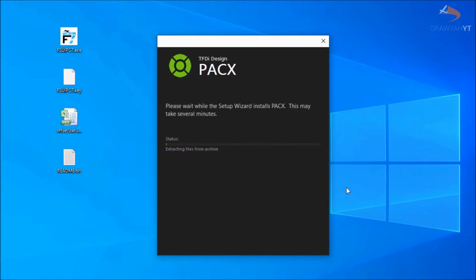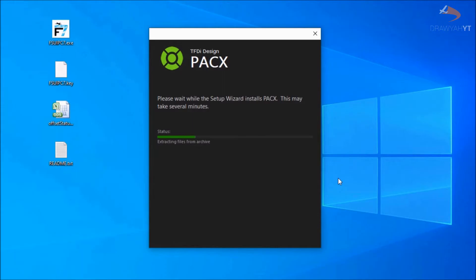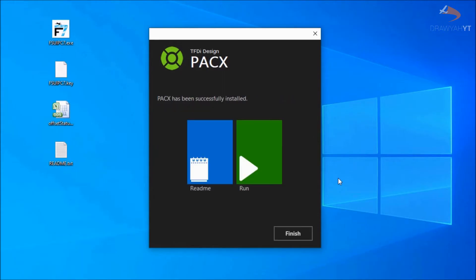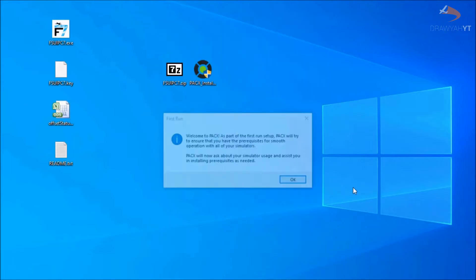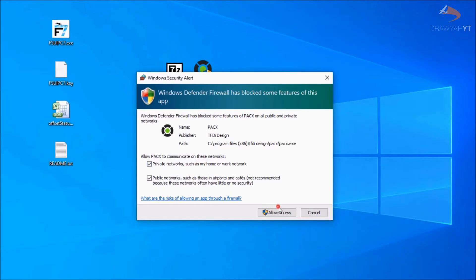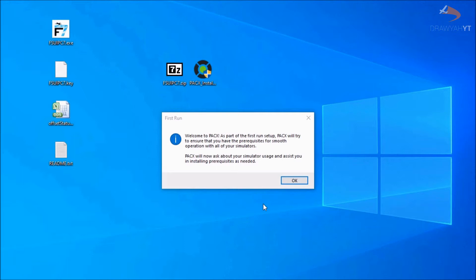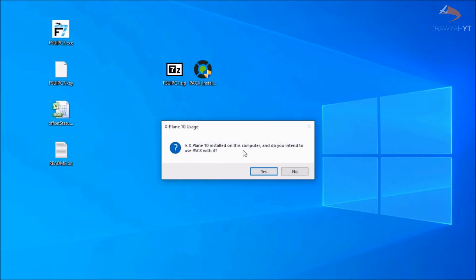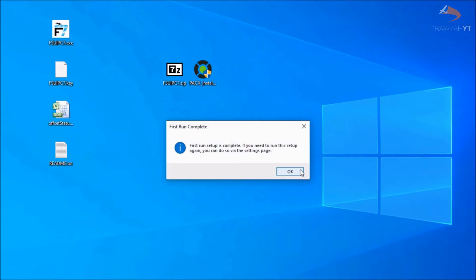PAX is then free to install the rest of its program. Once done, click on run and it will run through the first-time setup. It will ask you to activate your network via the firewall, which allows you to upload your end-of-flight reports to the online service to share. Go through the online setup — if you have X-Plane 11 you can select that, otherwise click no. Your first-time setup is complete and you're now ready to launch the simulator.